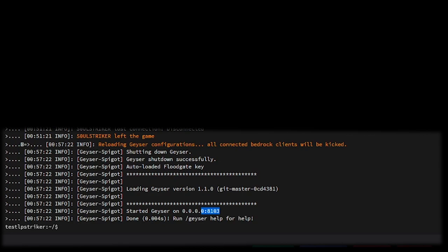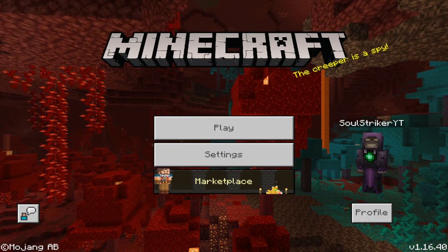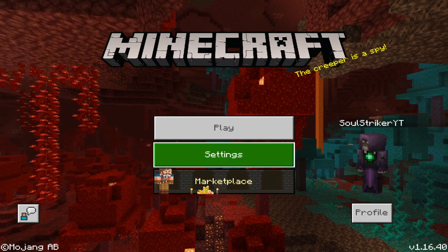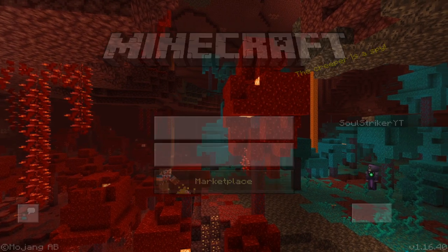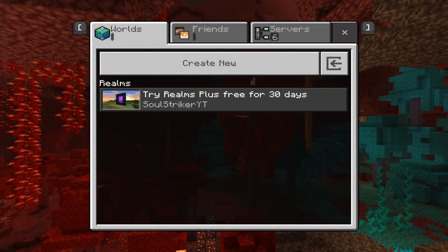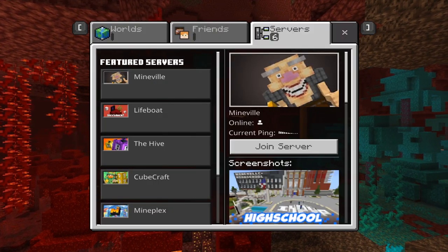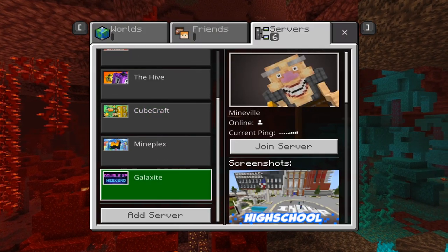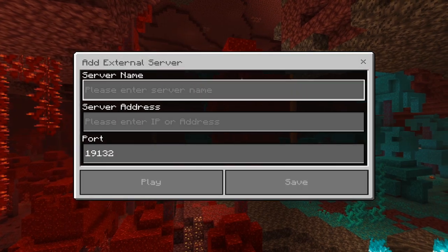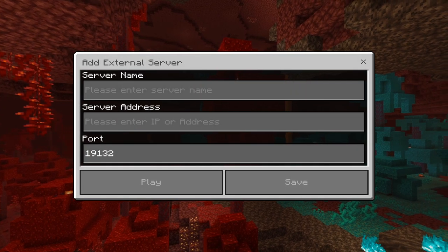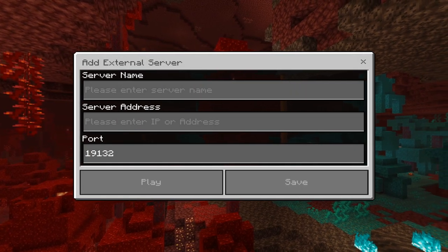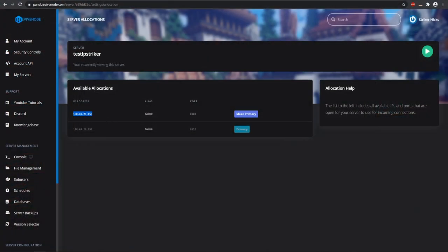Let me go ahead and switch to my other screen. I've started up my Bedrock edition—this is on Windows 10. I'm going to add the server. Let's add my server.